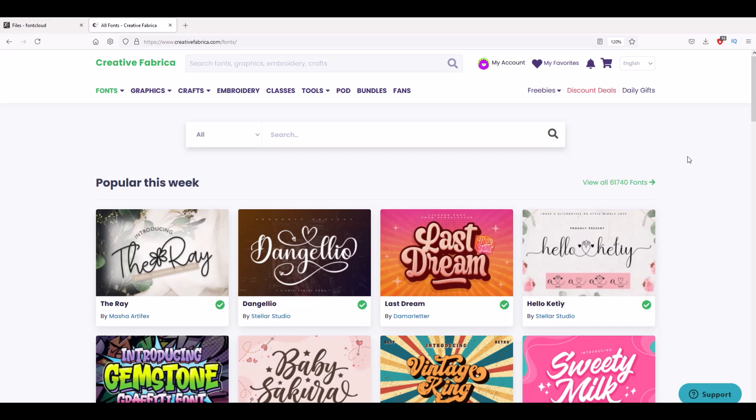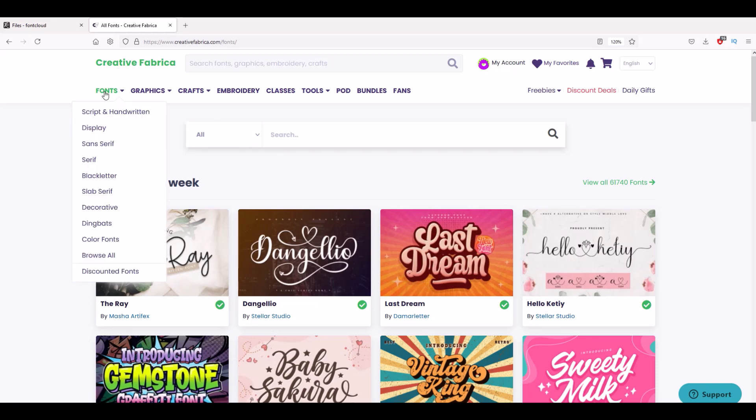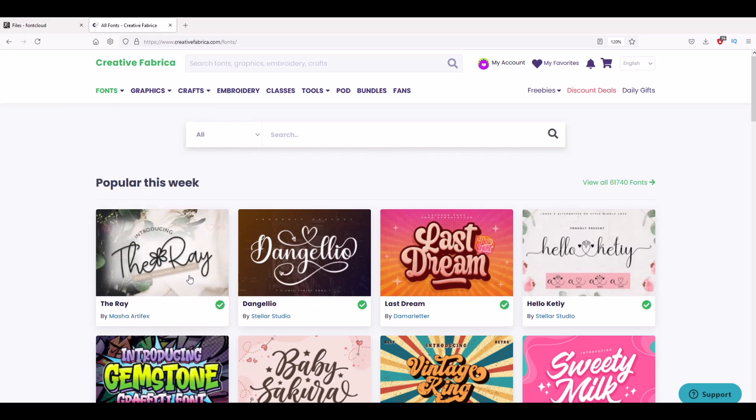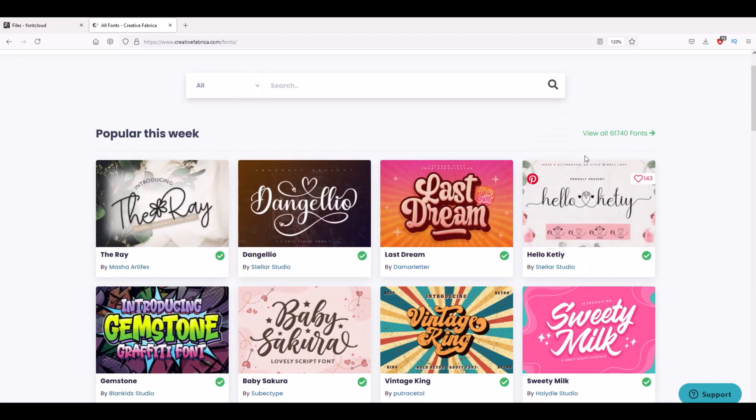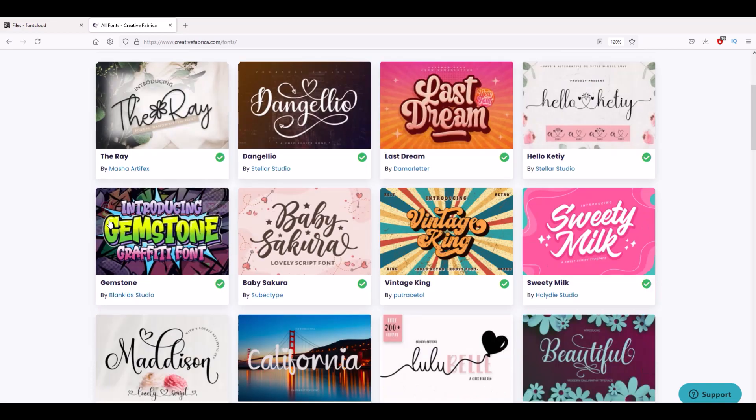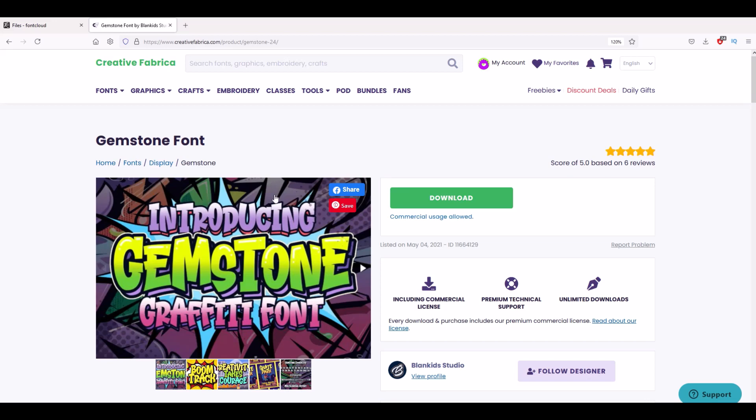Let's say you want to install a font. Here I am on Creative Fabrica, I just went under fonts, I'm just looking through the popular ones for this week. There's actually 61,000, almost 62,000 fonts available. I like this gemstone graffiti font, so I'm going to click on that. Now to download, I'm just going to click the download button right here.